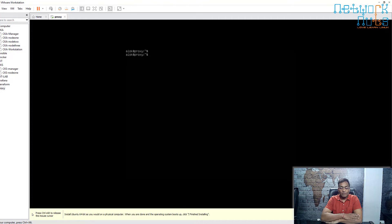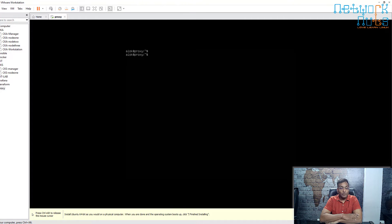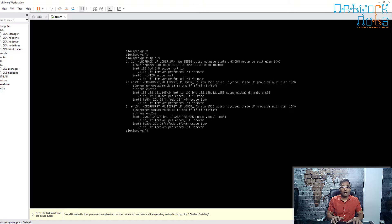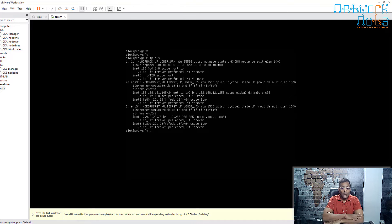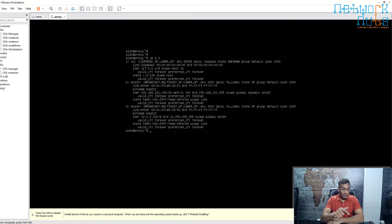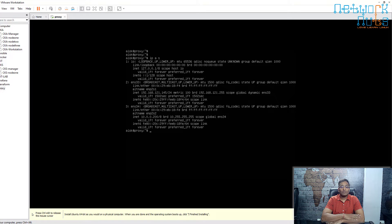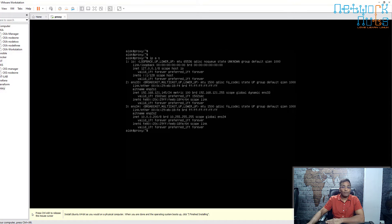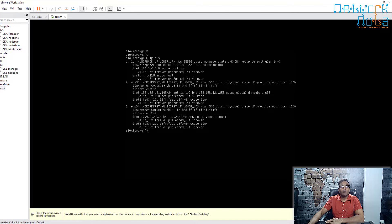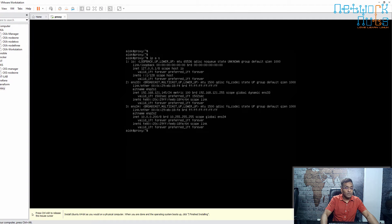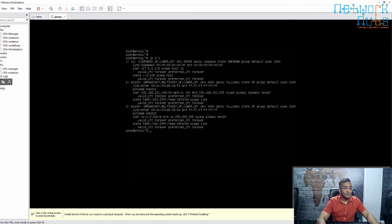We have finished with the installation of the server for the proxy. Now we will log in and configure Squid, the proxy. The public IP, as you can see, is 192.168.121.145. This is the one which I think you are able to see.